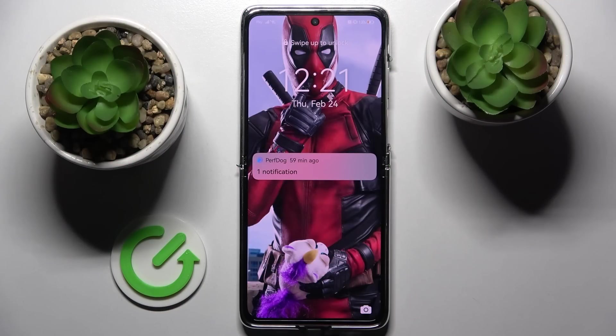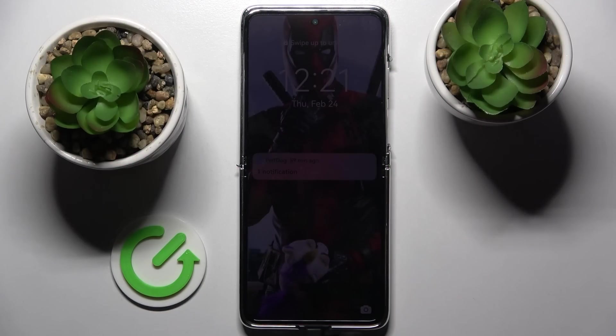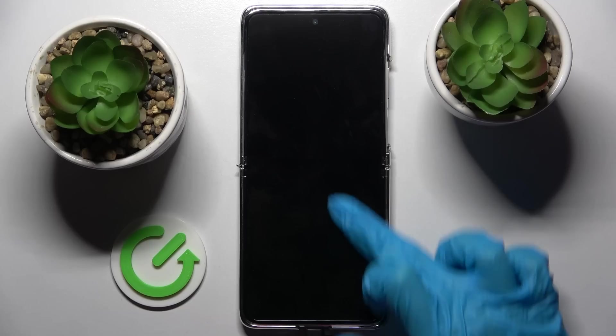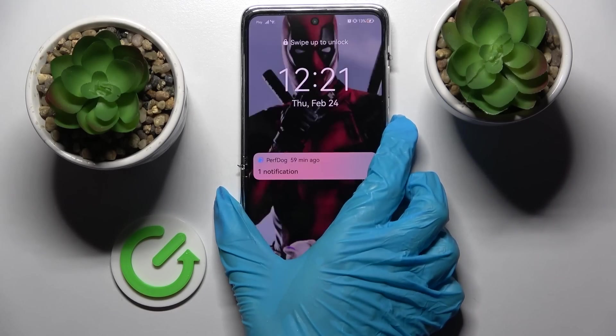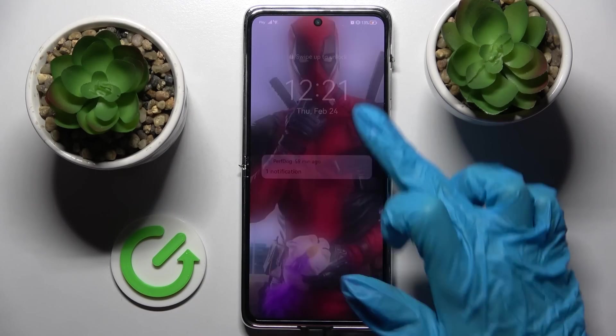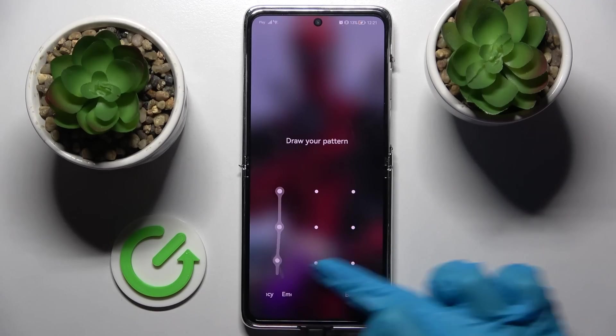Hi! In front of me is the Huawei P50 Pocket, and today I would like to show you how you can operate app permissions on this device.